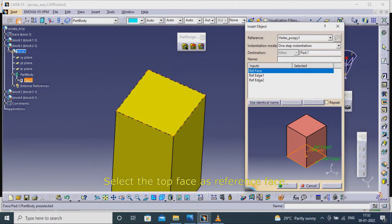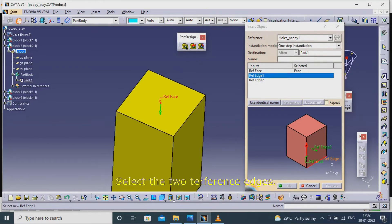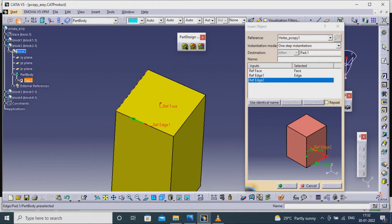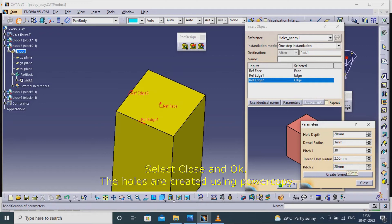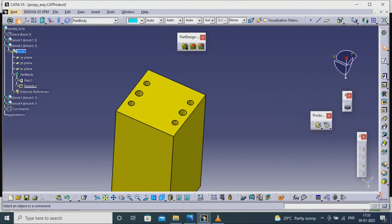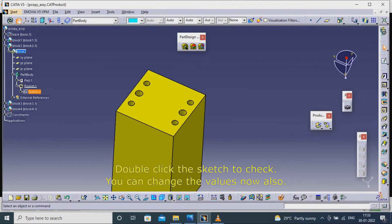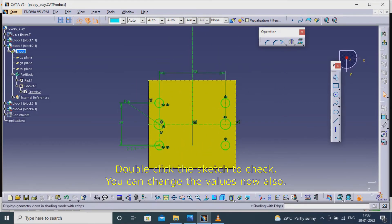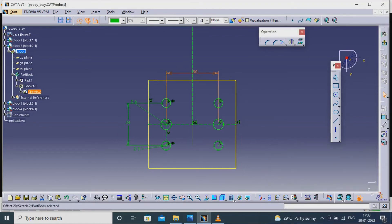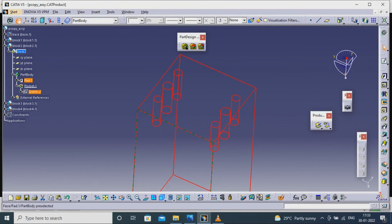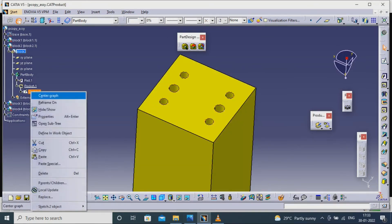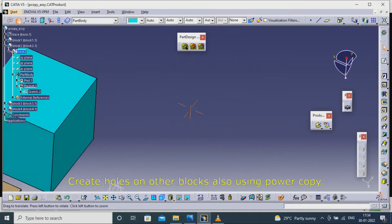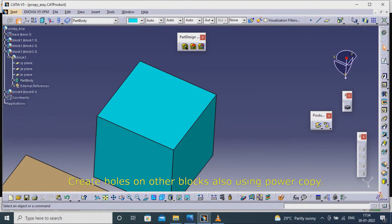Select the top face as the reference face. Select the two reference edges. Change the parameters if you want. Select Close and OK. The holes are created using power copy. Double-click the sketch to check — you can change the values now also. Create holes on other blocks as well using power copy.